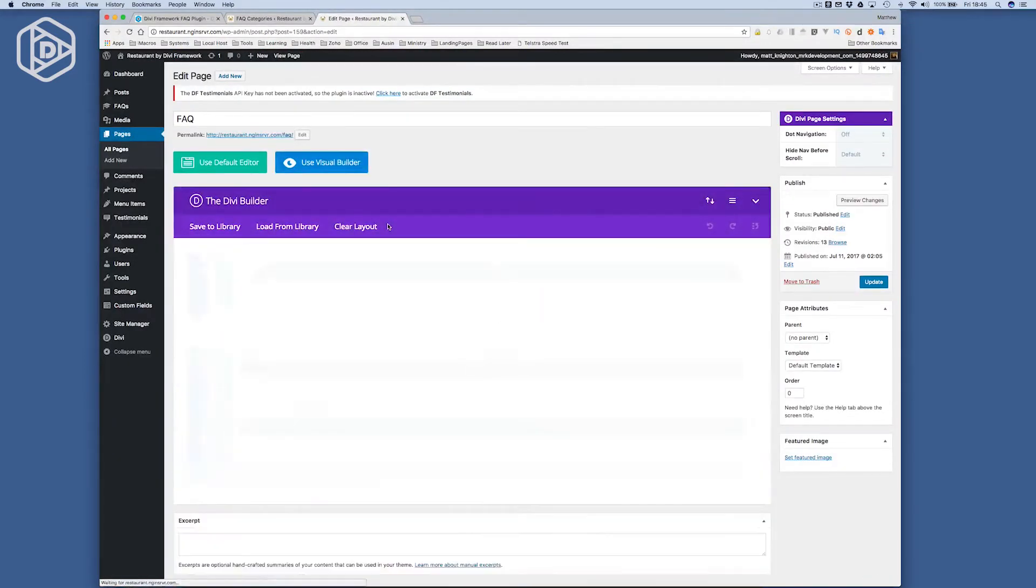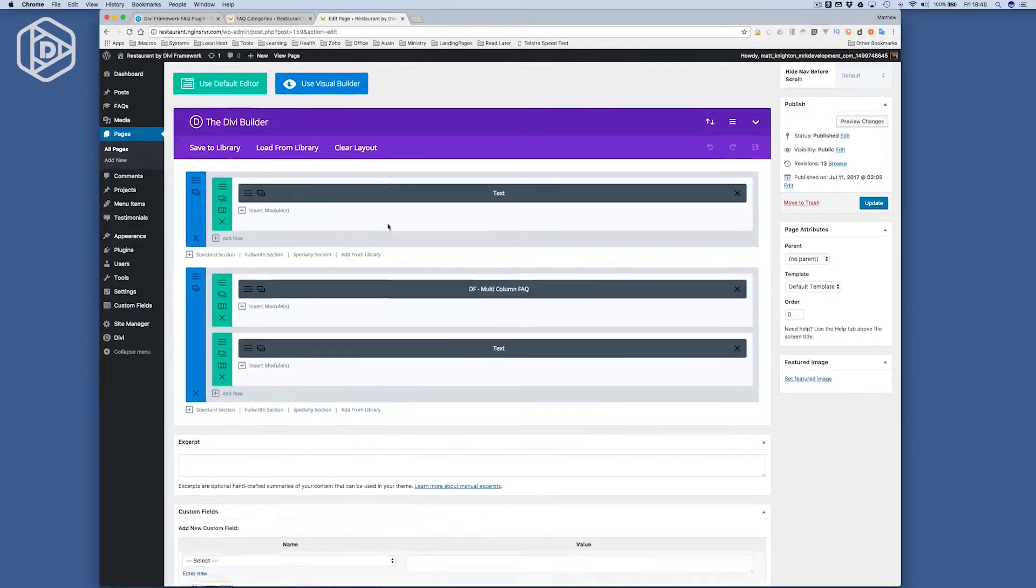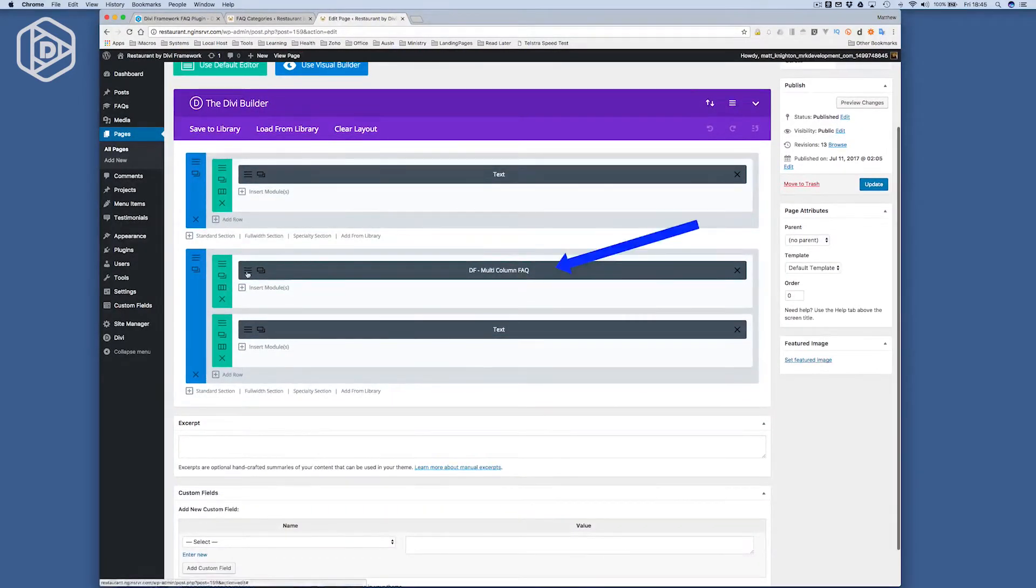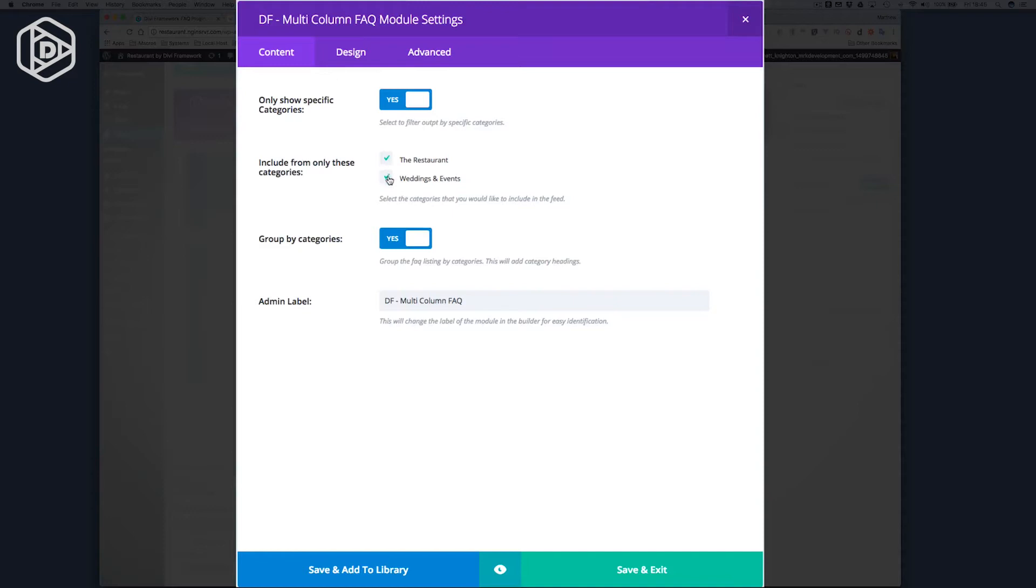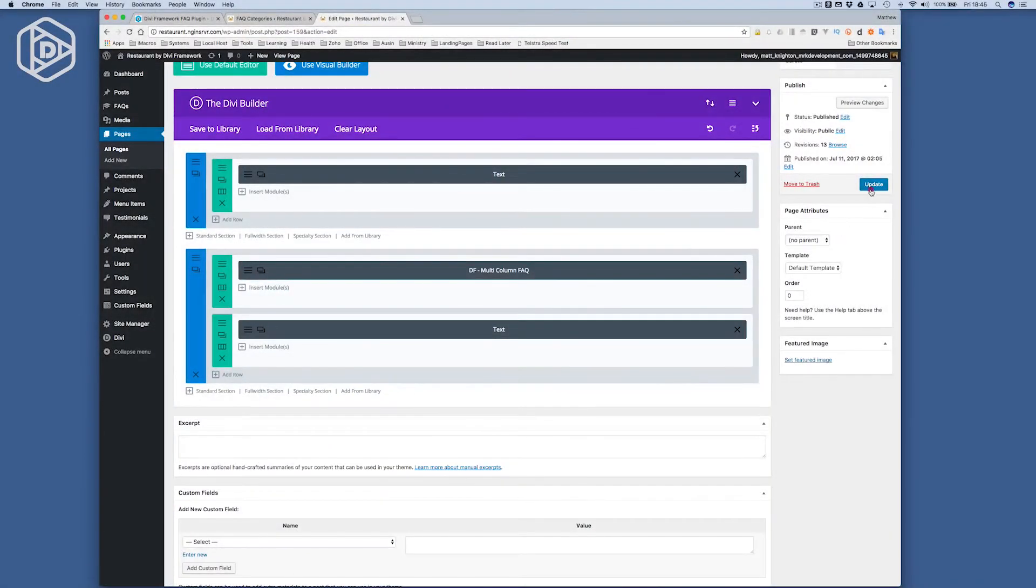Now, this is what we call the multi-column FAQ. So I can say I only show specific categories. I'll show all of them. I can say if I want to group by the categories or not, and which categories I'd like to include. So if I turn off weddings and events, click Save and Exit, and click Update.